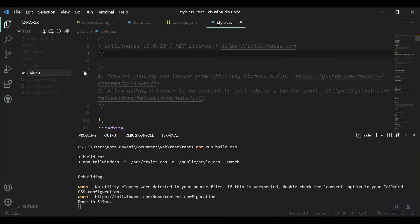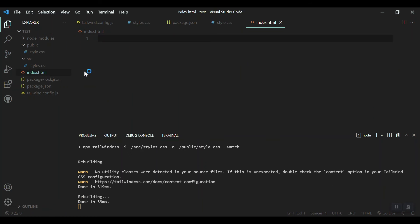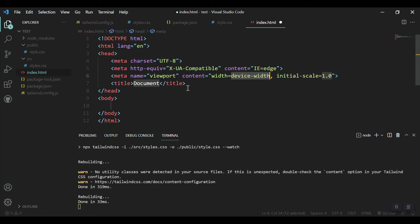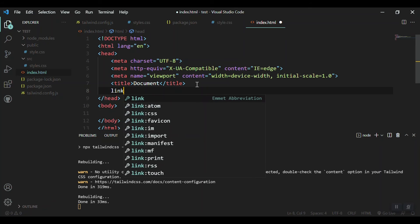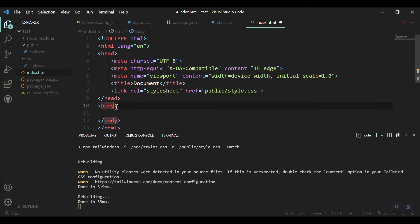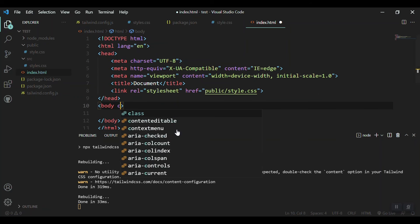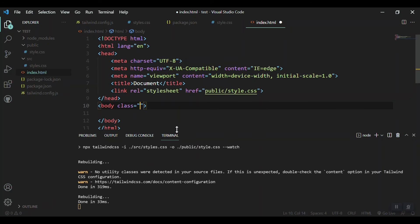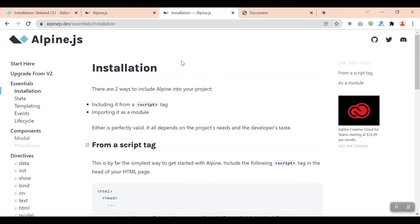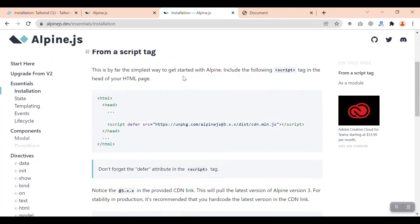Now we can create in our root folder index.html and let's test if Tailwind is successfully installed. First let's link our Tailwind file from public/style.css and let's give the body a class of bg-blue-500 for example. Let's run it on the browser. Yeah, so Tailwind is fine. Now it's time to configure Alpine.js.